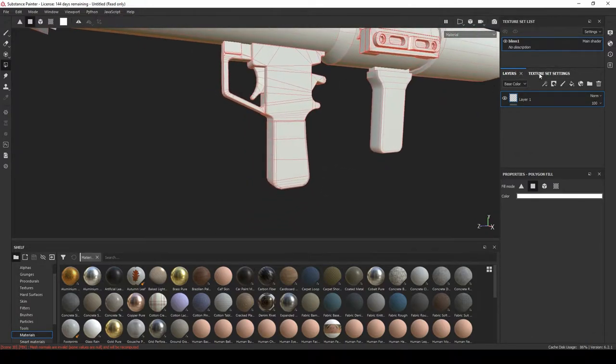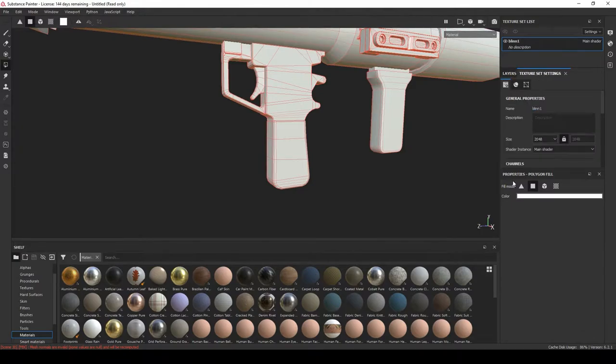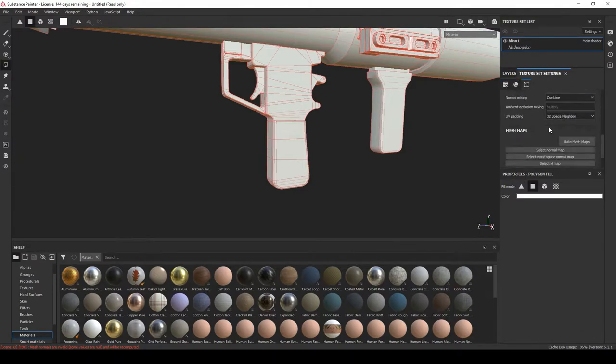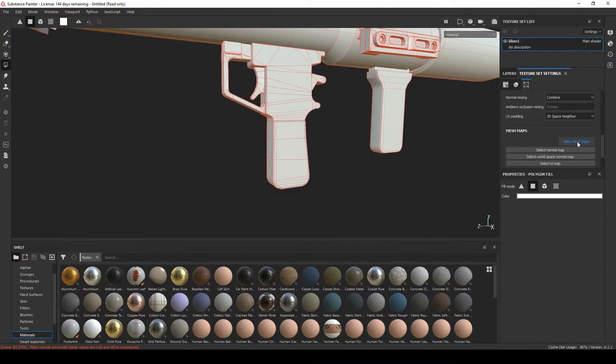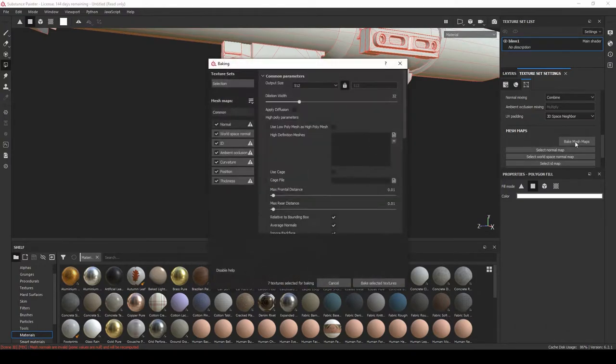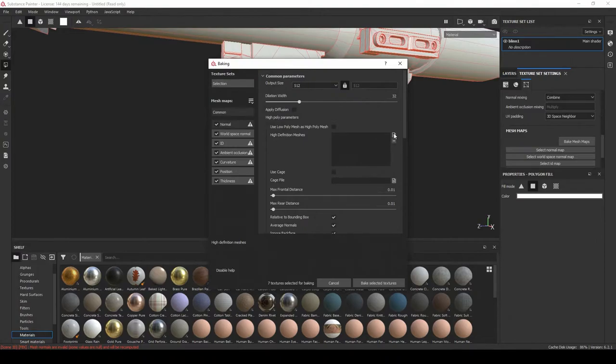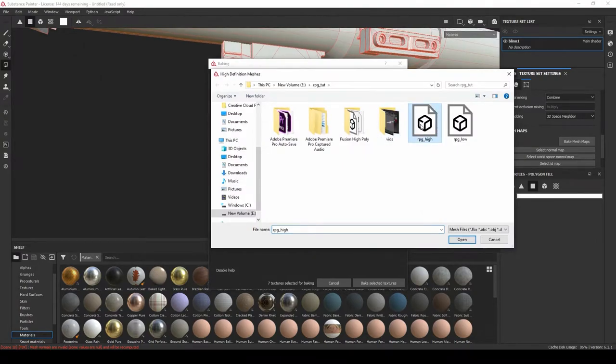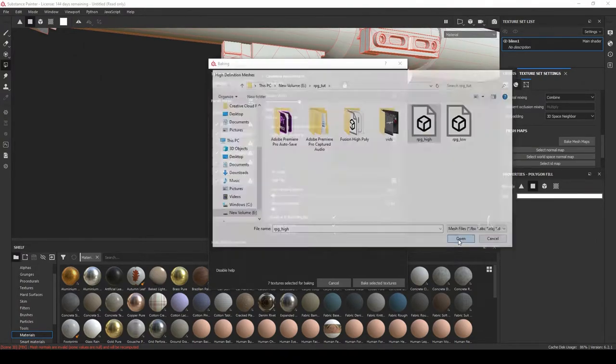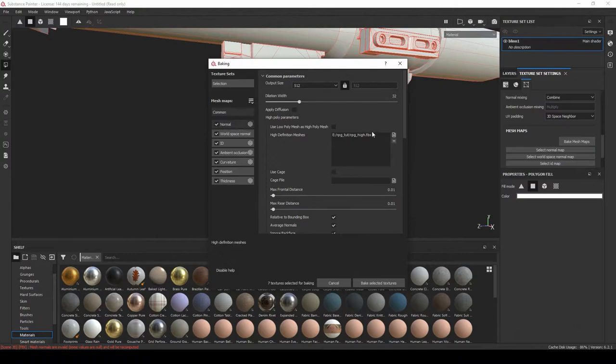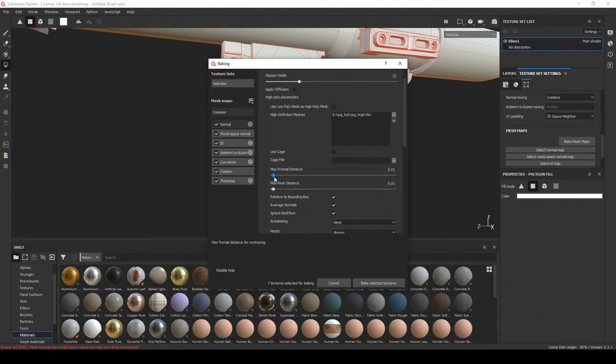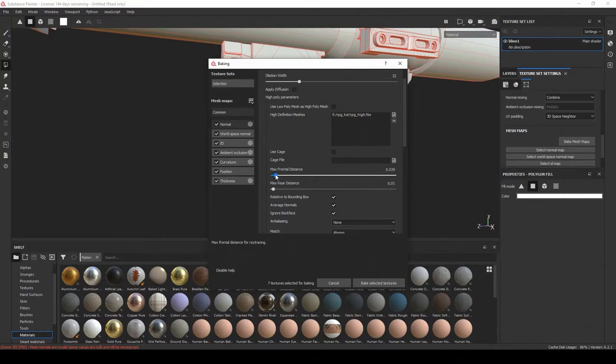So to go about doing that, go to Texture Settings and then scroll down to Bake Mesh Maps. Now you're going to hit this icon right here to locate your high poly. We have the RPG high, open. Let's put the output size at 4K, let's get 4K textures, and we can change this cage frontal distance to something like 0.032.